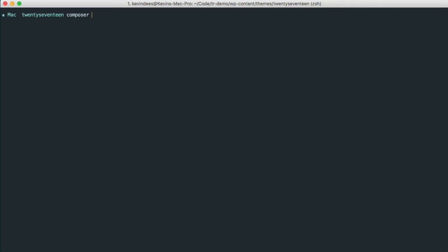And it's a command line tool that we can use in order to install files very quickly. So it's very nice for development and building things out. So I'm going to create a project using Composer. And then I'm going to prefer the dist version, which is the version that I want to use for distribution or production. And then I'm interested in TypeRocket.